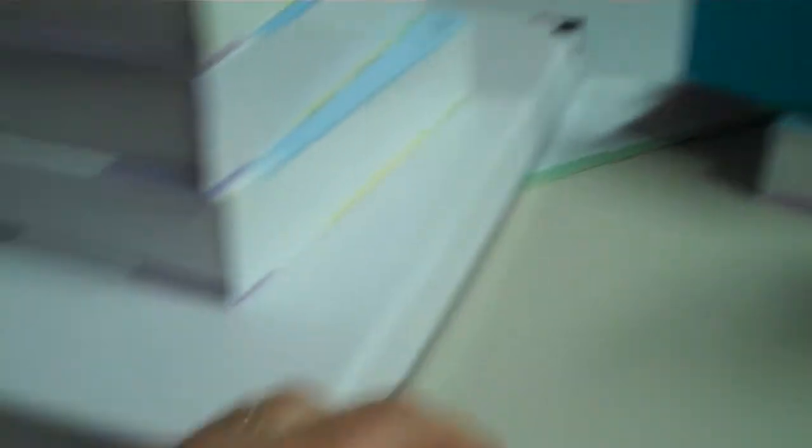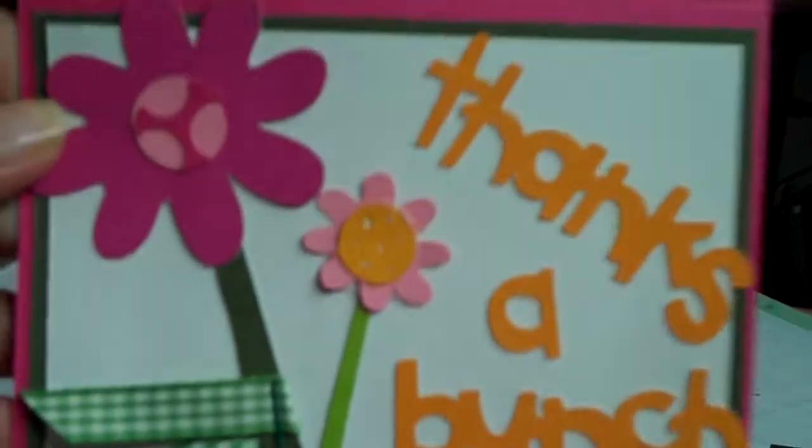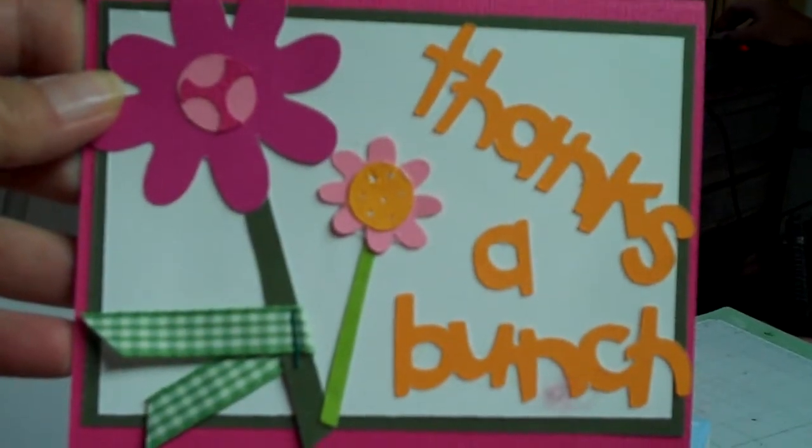One of my favorites is the Walk in My Garden cartridge, and here's the little note card from that.